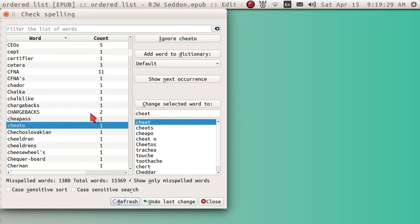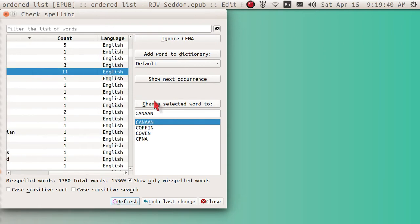you can go right up here where it says Change Selected Word 2. Now, in one instance, it will change one instance. If you're up here with 11 things, and you change that, it will change all 11 things.